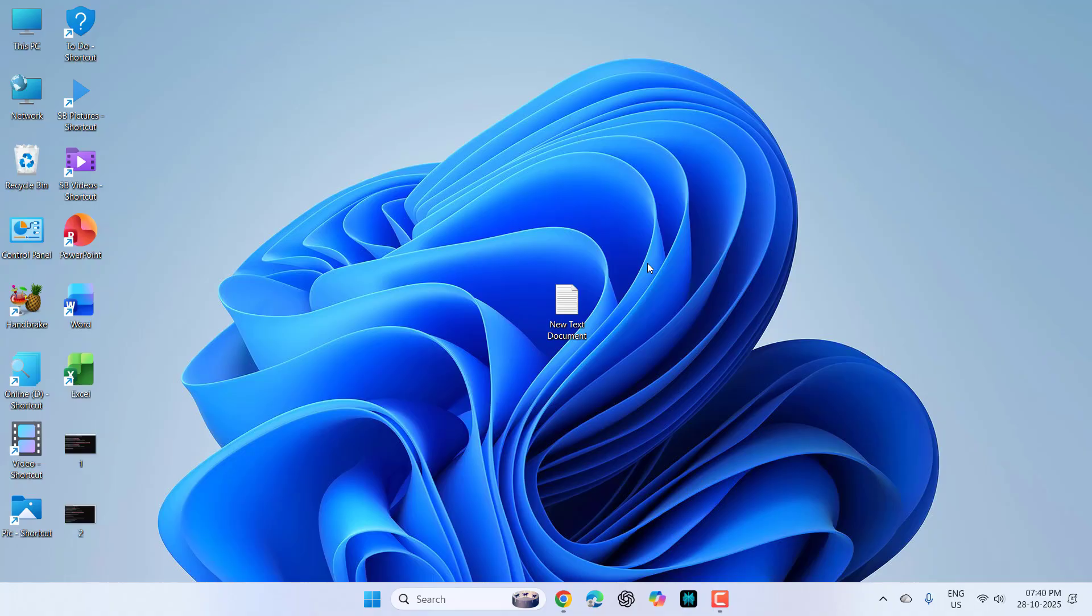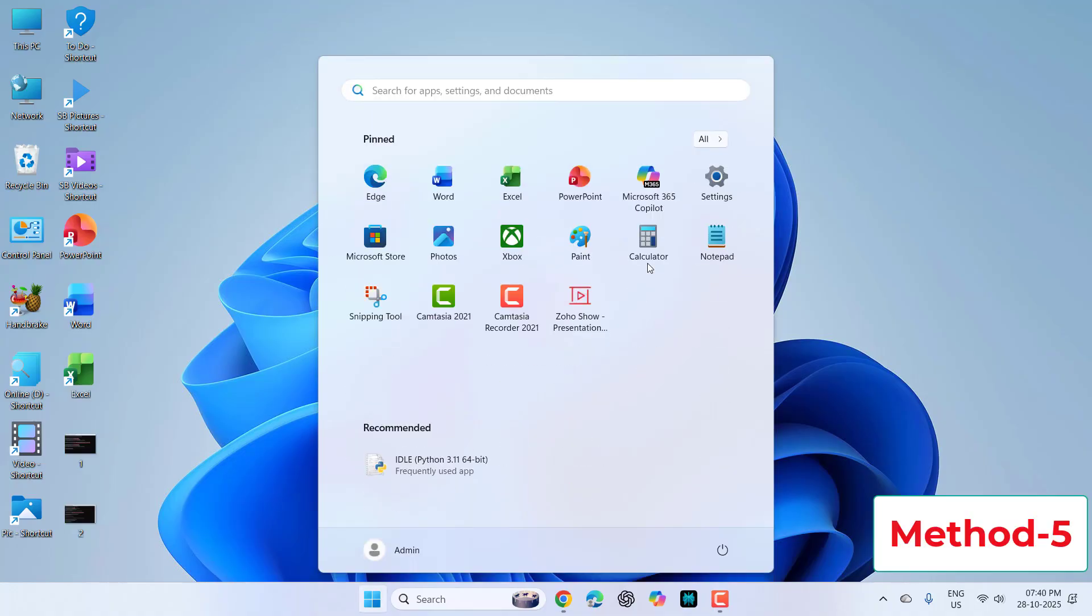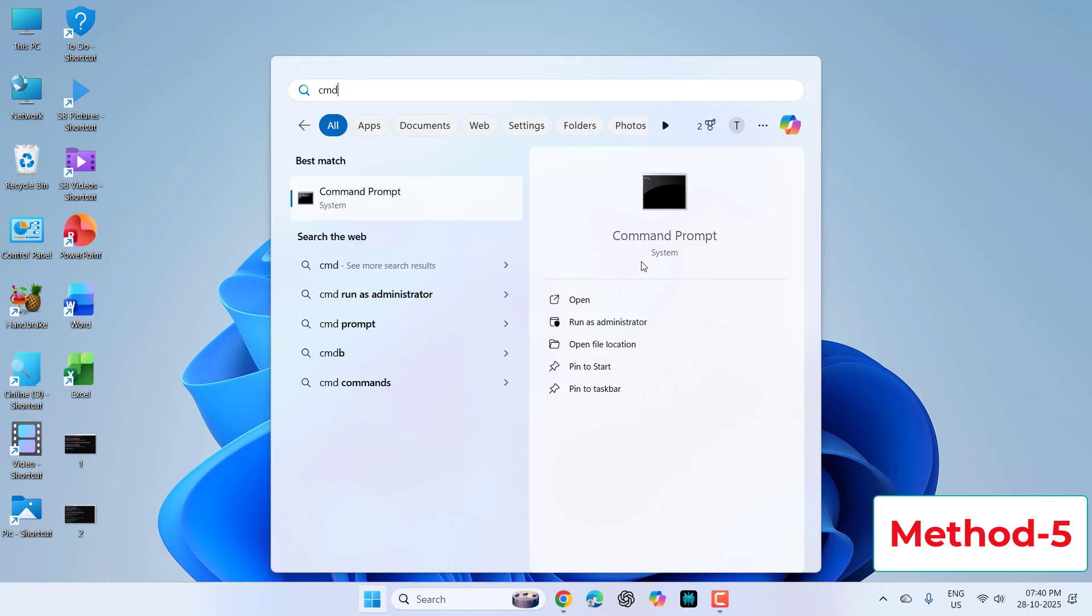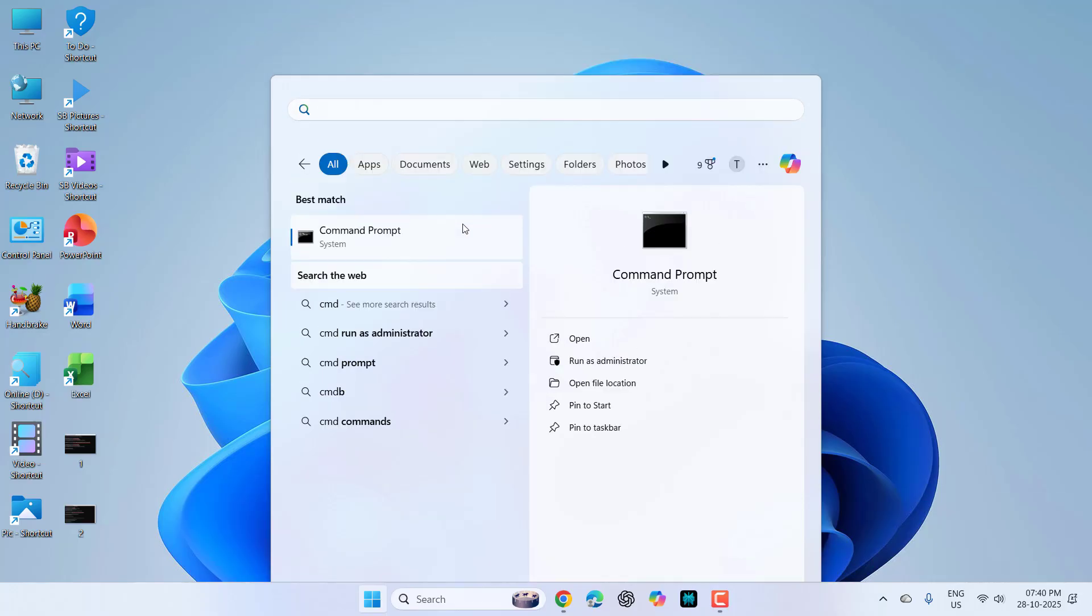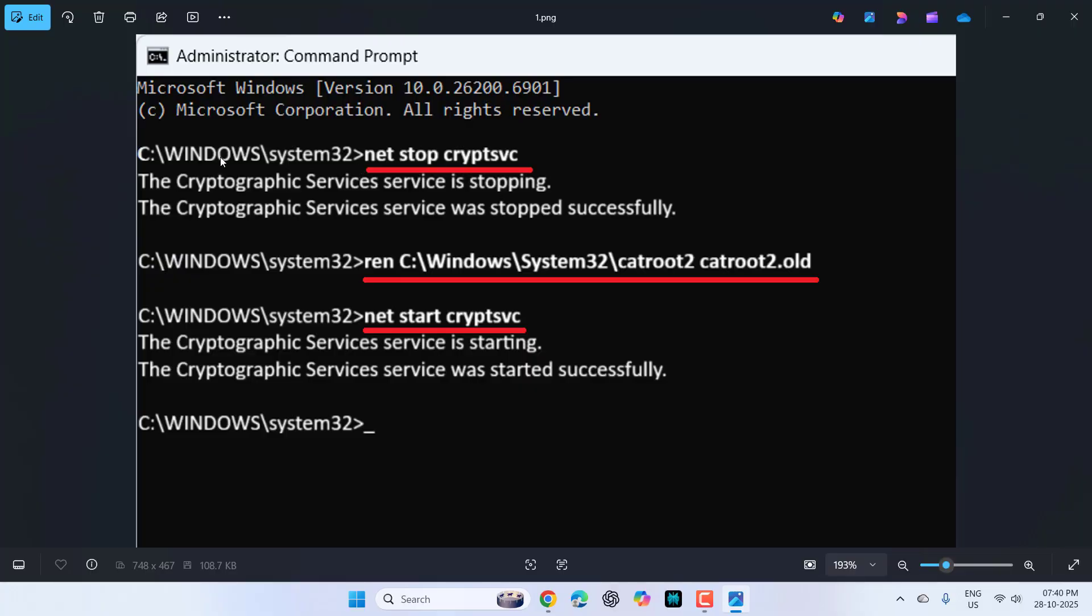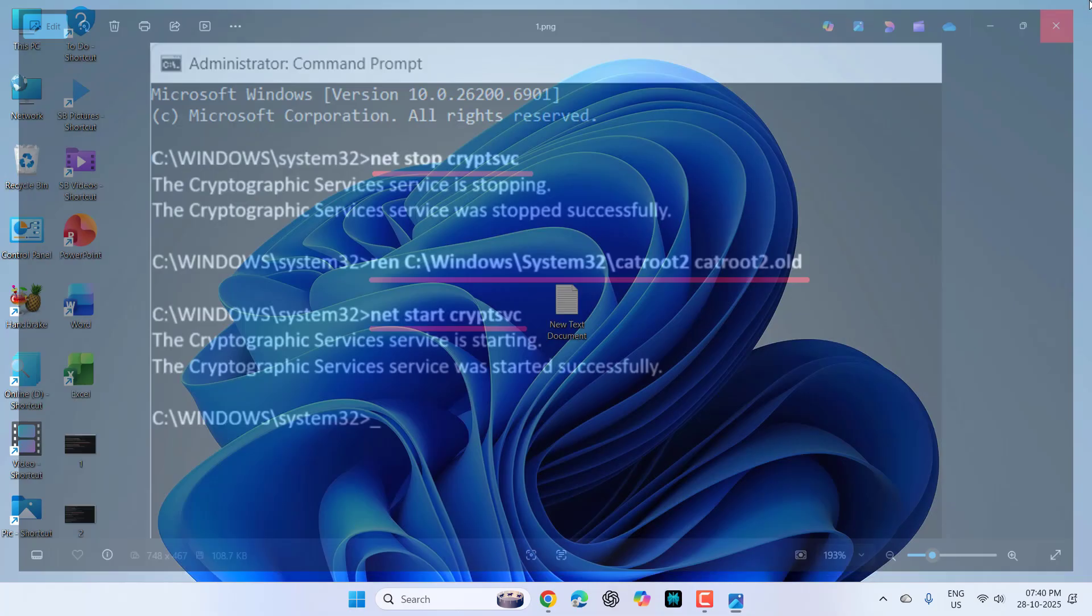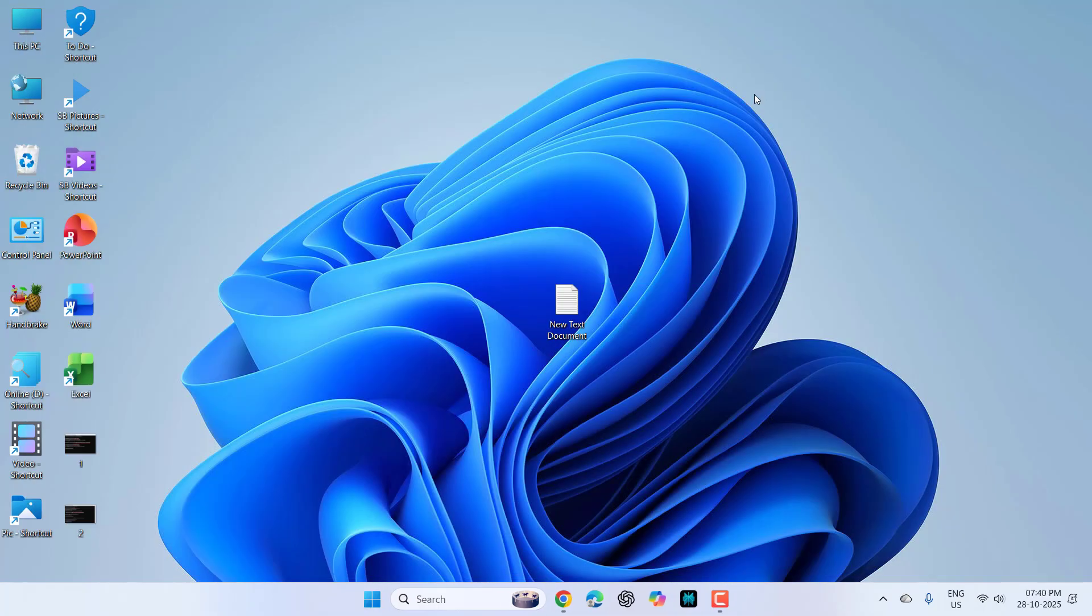If the issue is still there, once again go to CMD, run as administrator, and type these commands. I have highlighted these commands. Type the first command and hit enter. After this, type the second command and hit enter. You'll see blank here. Then type once again, net start command, and hit enter. Type these commands one by one, and after each command hit enter. After everything completes, exit, close it, reboot your PC, and try to update.